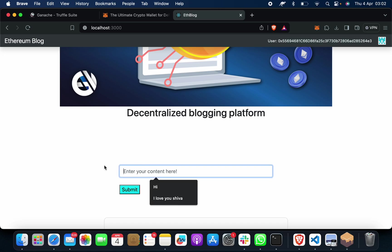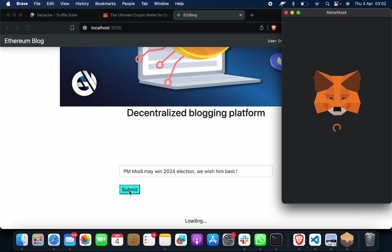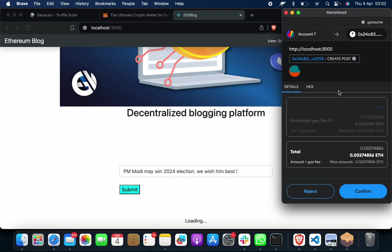This is the decentralized blogging platform. Enter content. Suppose that if I want to put that PM Modi may win 2024 election, we wish him best. Suppose if I want to put this, I will just click on this Submit.